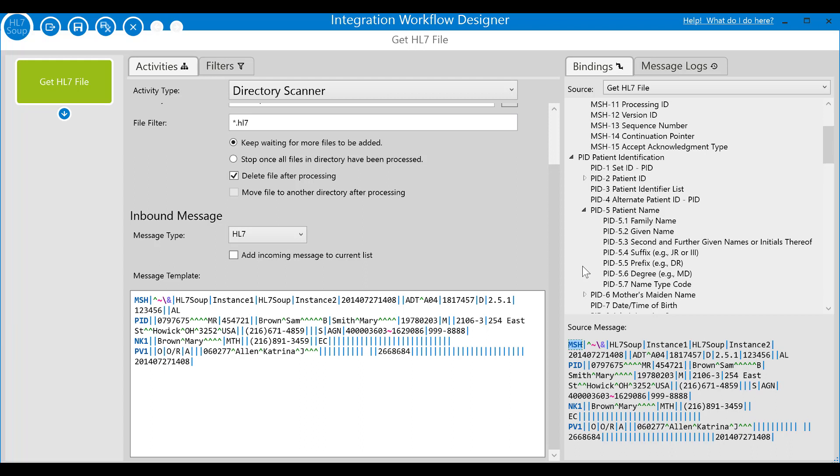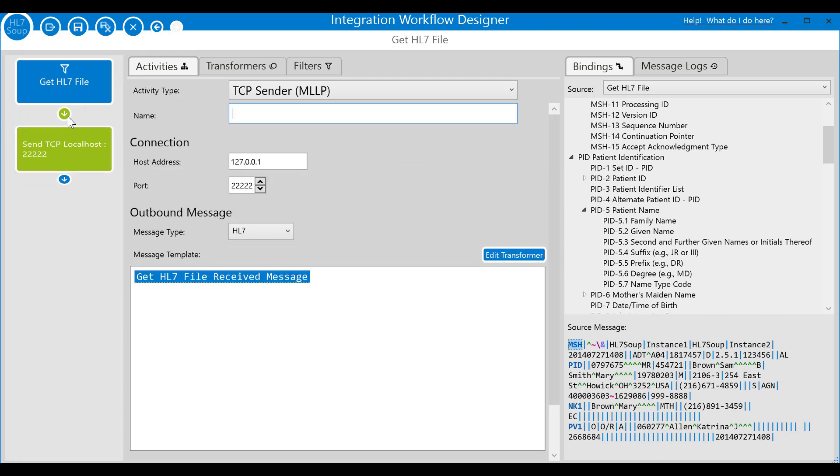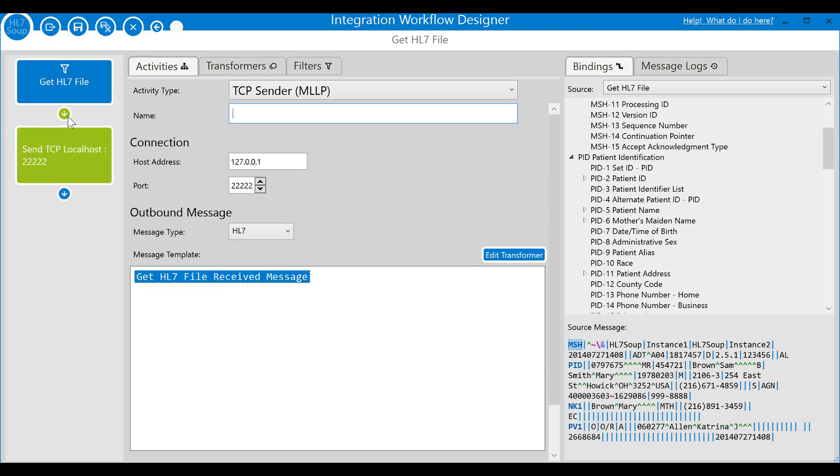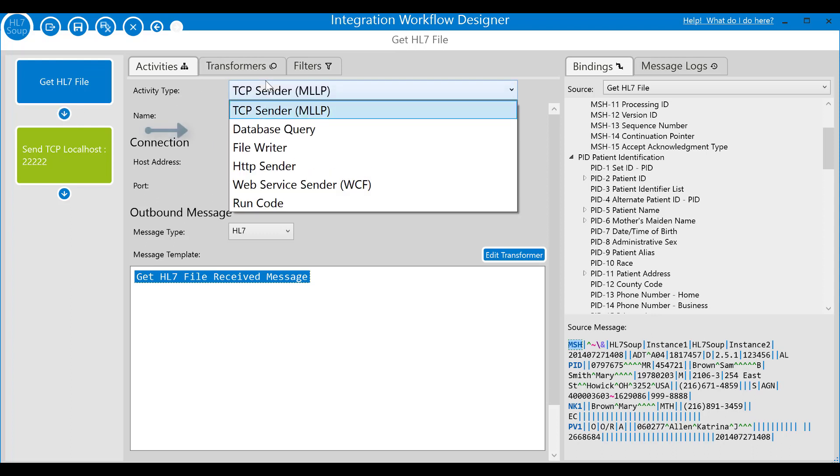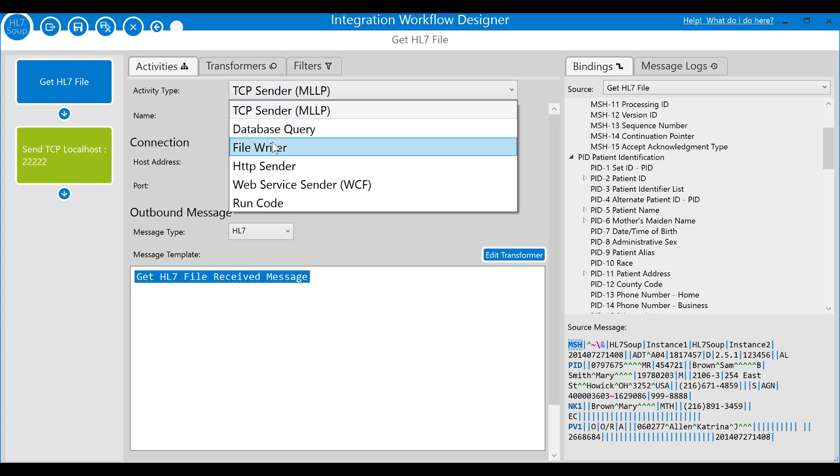Adding a step is just a matter of clicking this button on the workflow panel and it drops down another activity. Just like with the preceding activity, we've got a default activity type, one that sends a message using TCP. Hitting the drop down shows that we've got plenty of options when processing the data, such as writing it to a database, sending it to different types of web services, or even processing it with C sharp code. But we'll be writing this data to a file, so we'll select the file writer.